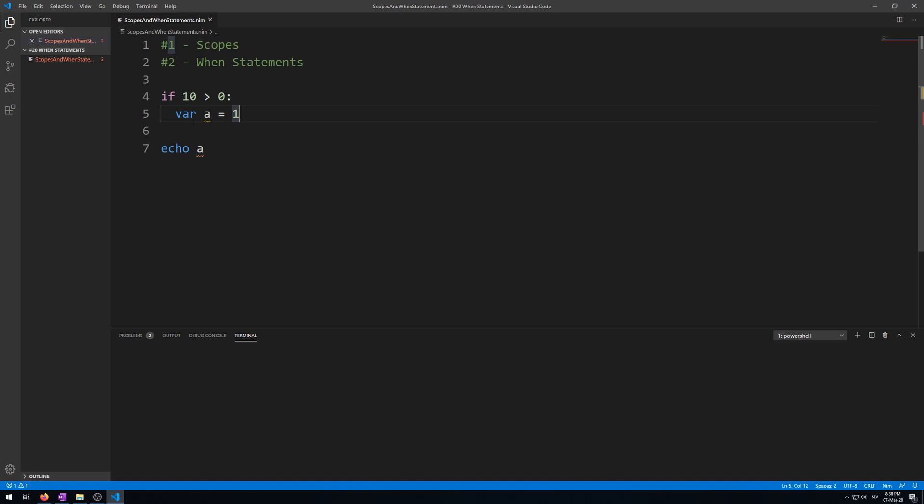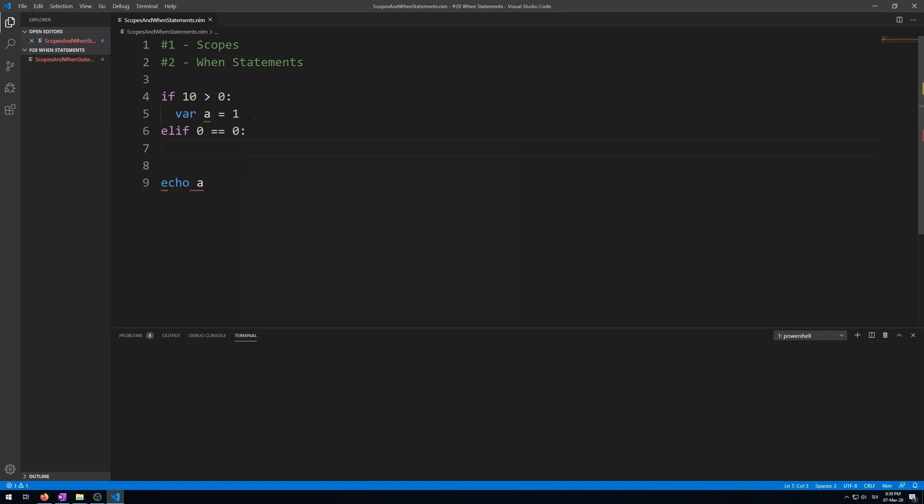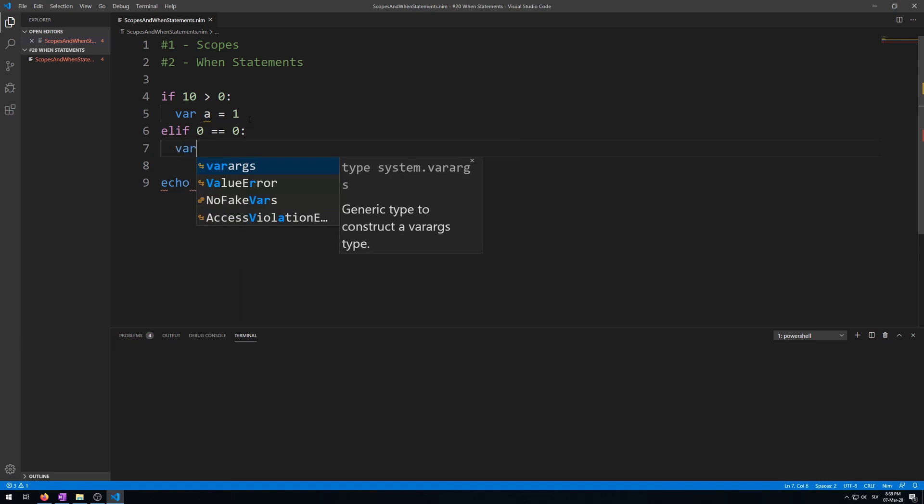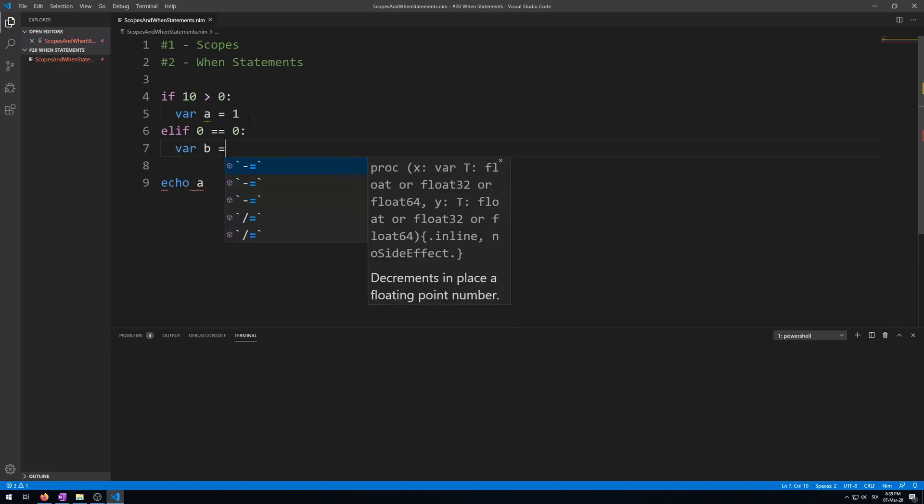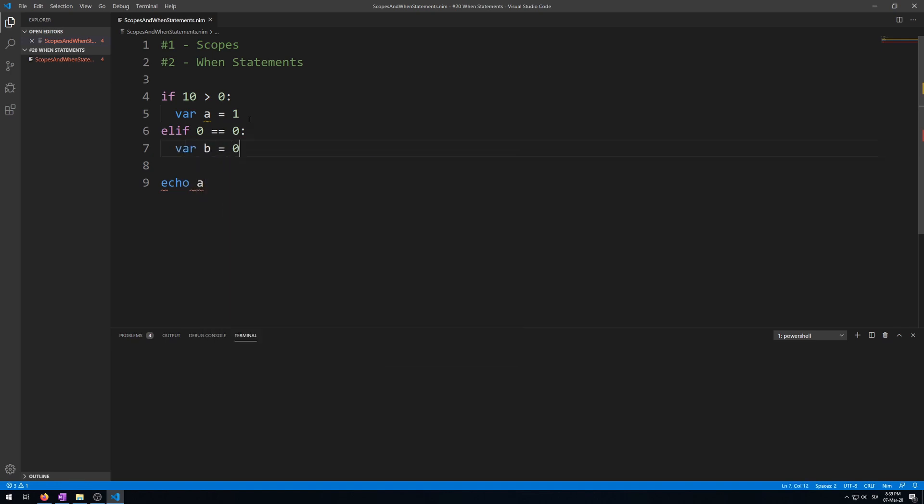This also applies to elif and else statements. So let's test this by writing elif. Make a condition that will succeed: 0 equals 0, this will work. Then another variable var d is, let's say, 0.